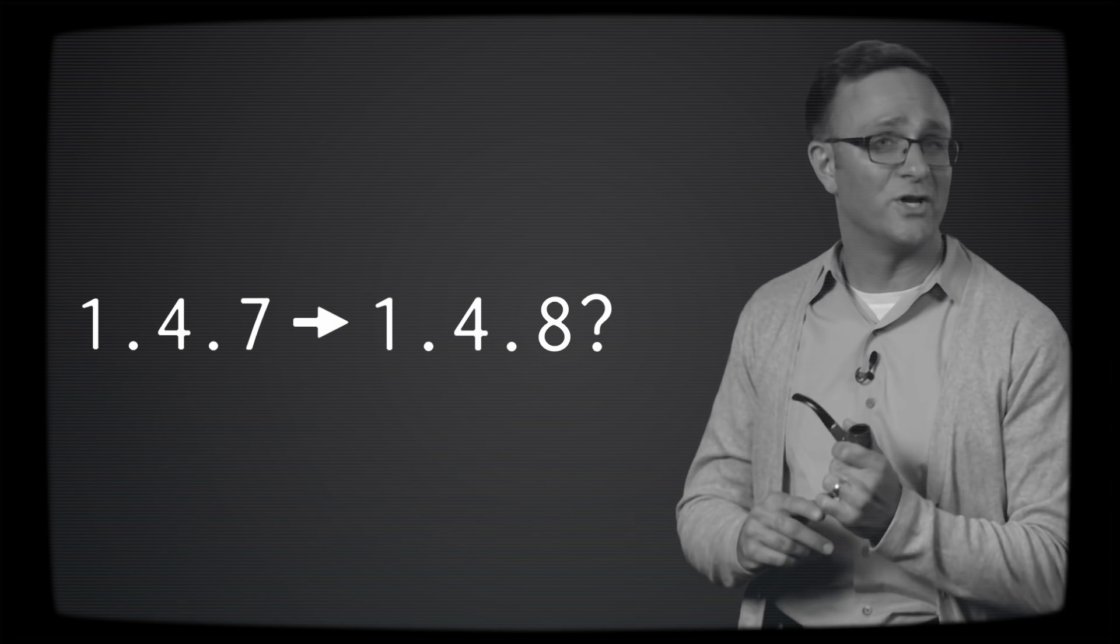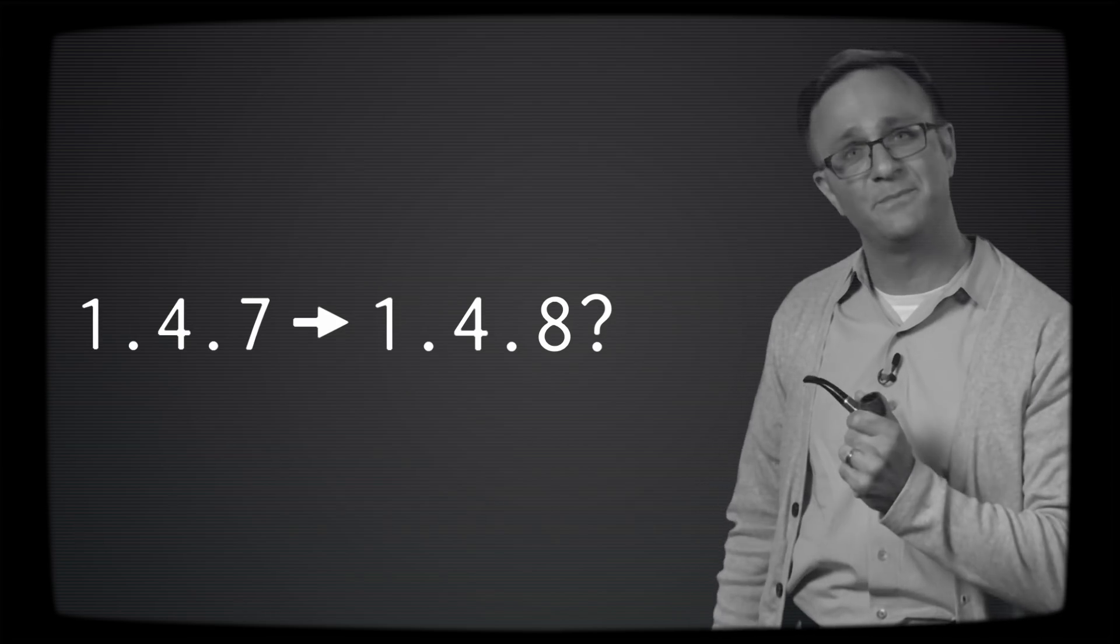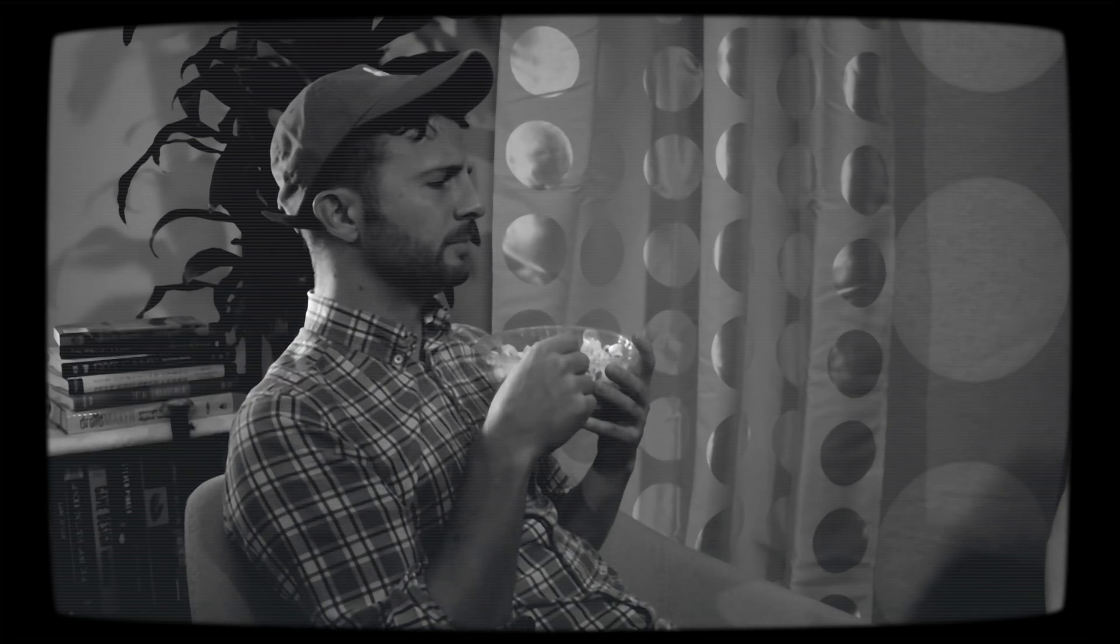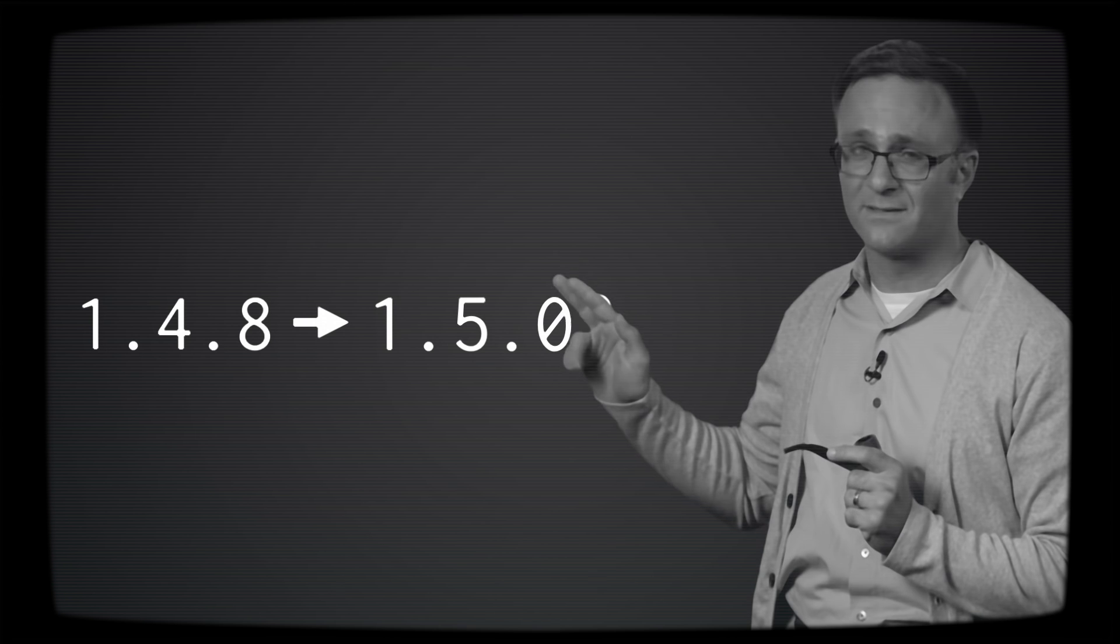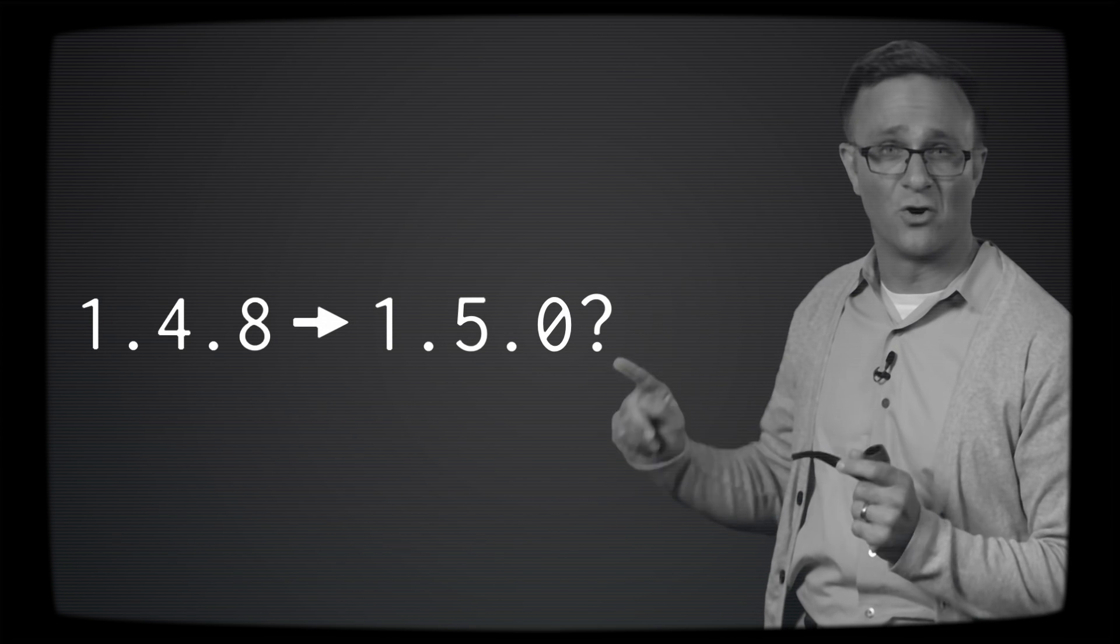Let's say you have version 1.4.7 installed. Would you want CocoaPods to automatically update your library to 1.4.8 when you call pod update? Well, that sounds safe because you're not breaking the change, right? You're just fixing the crash bug. That's right.